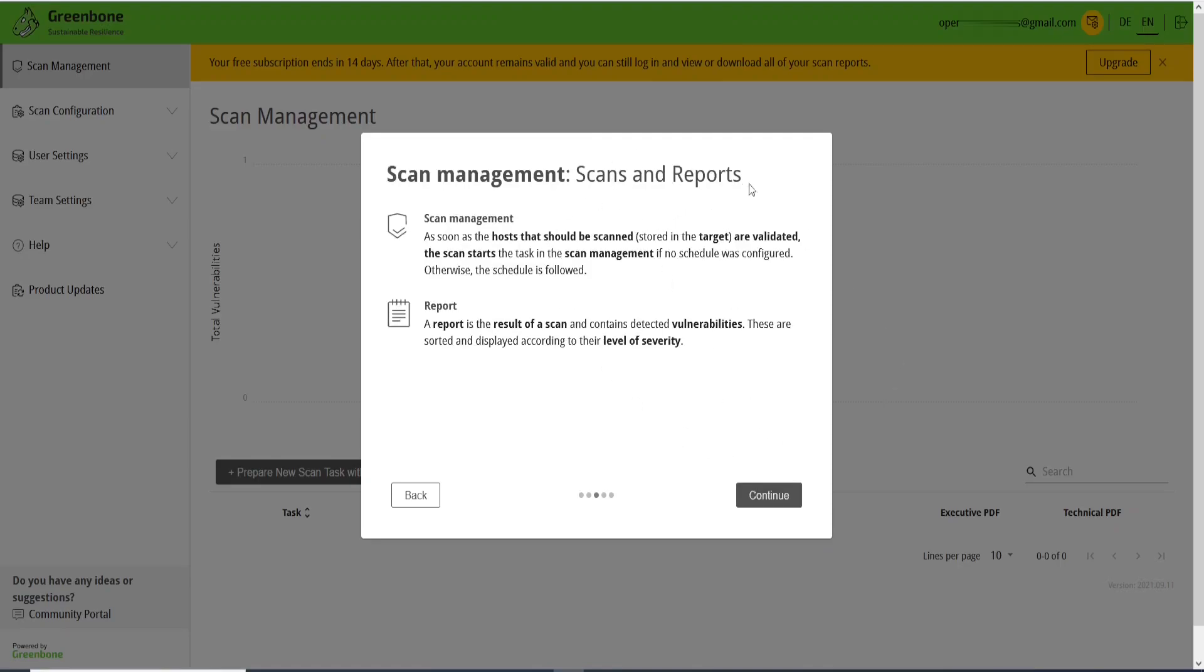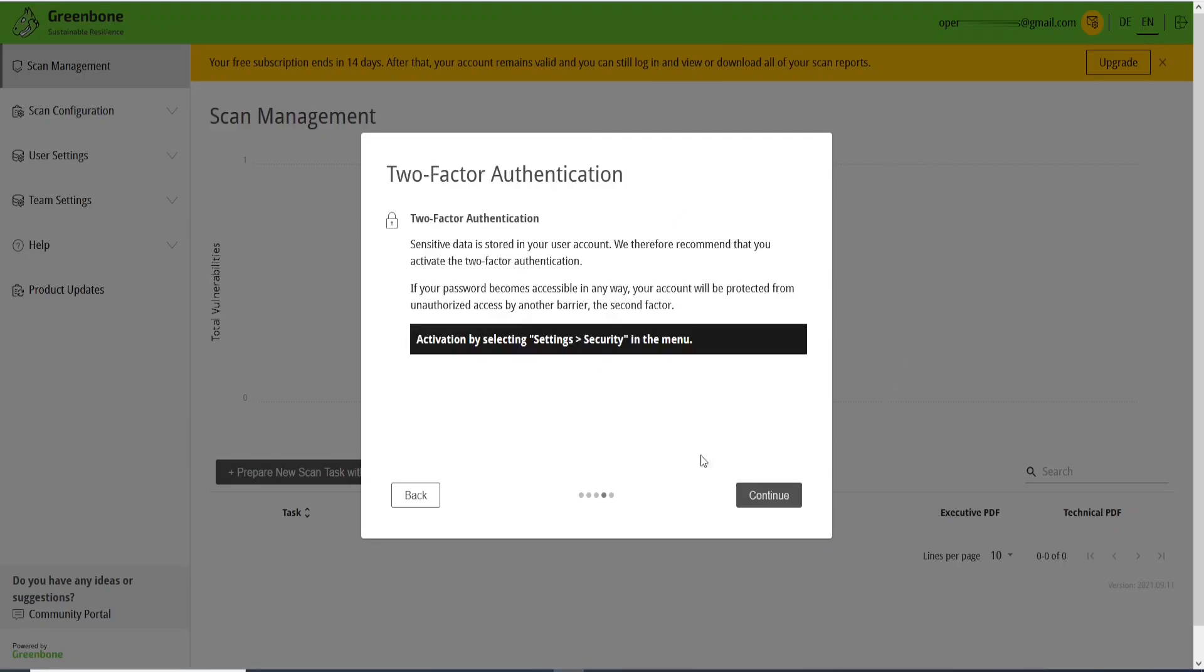And two-factor authentication, if you want, you can set it up.